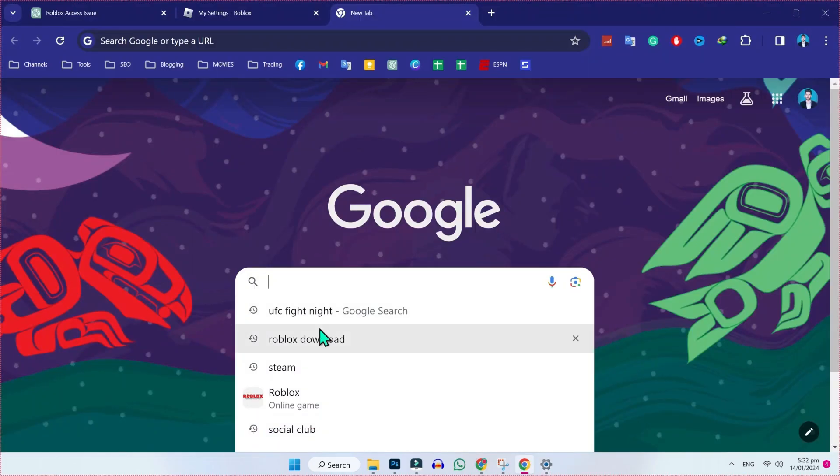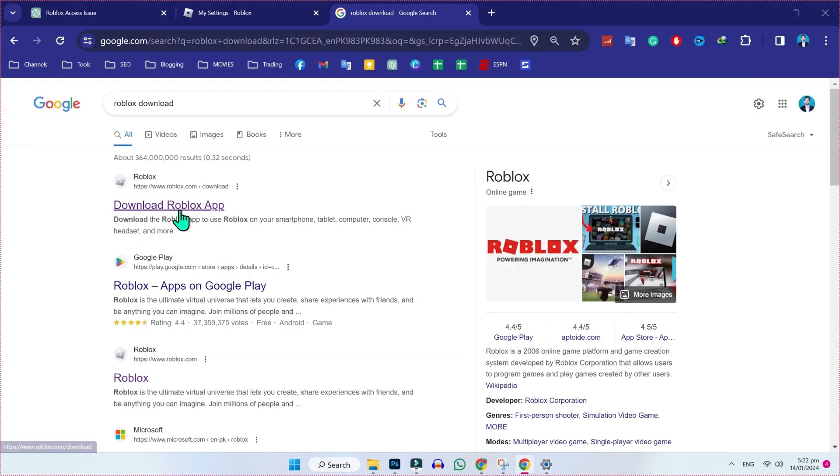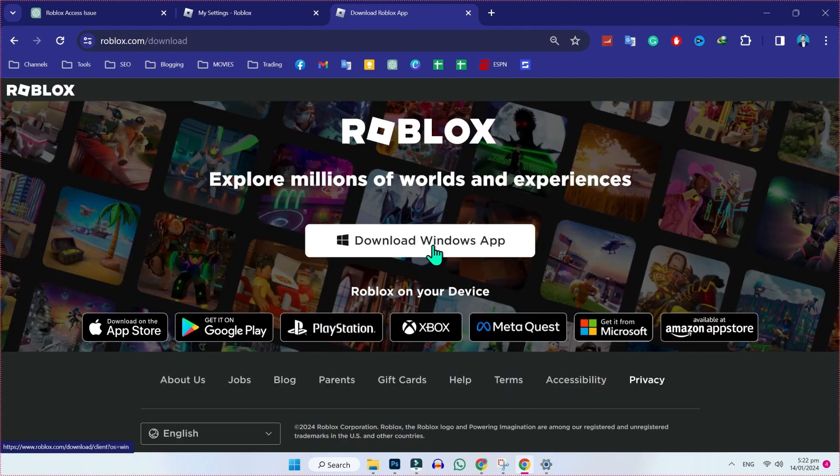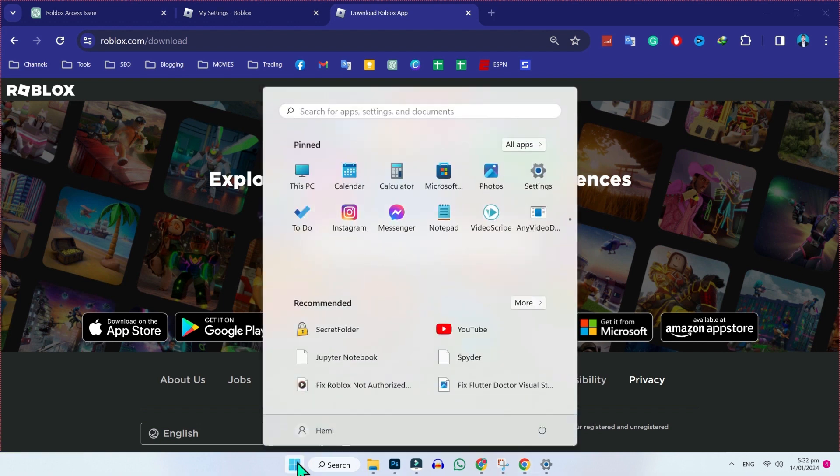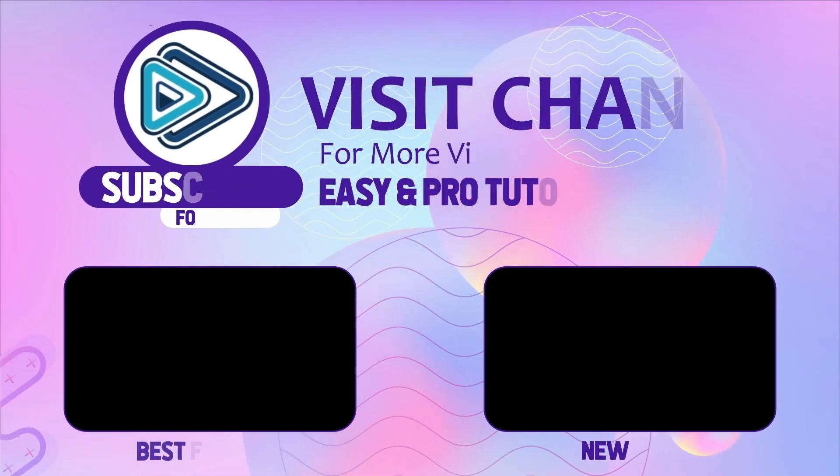open Google and search for Roblox download. Here you will see this official website. You have to open it and then you have to download the latest version of Roblox that you will find here. Simply click on Windows app and it will start downloading. After download, you have to install this and then again restart your PC and your problem will be fixed.